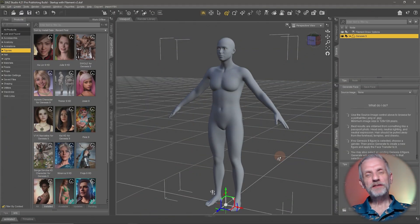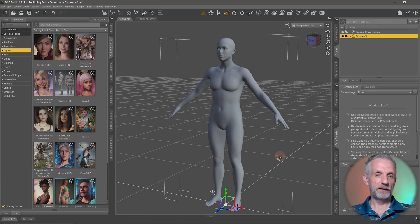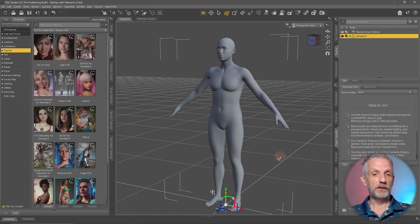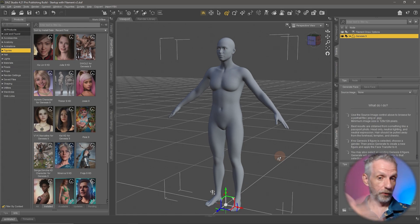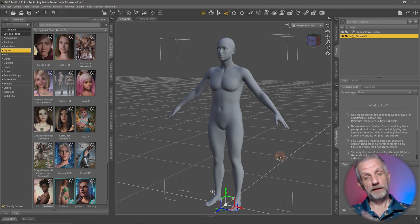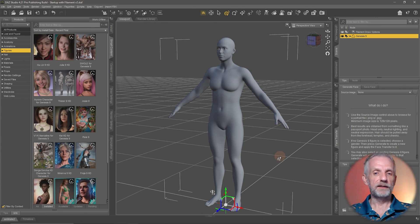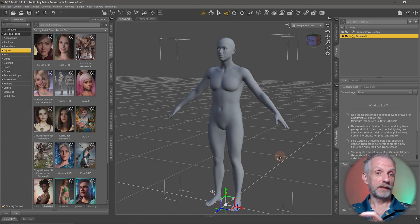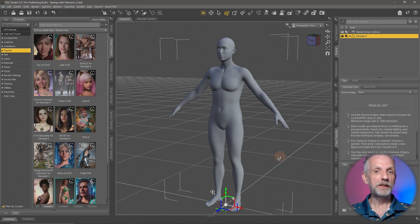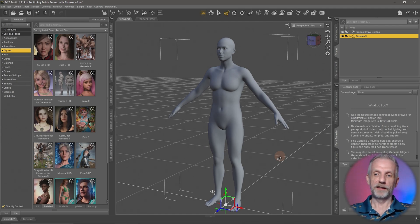Welcome back. In the previous video I showed you how to apply a custom character from our Smart Content Library with one click, which applies a skin texture or material preset and a character shape. We're going to go back to the base Genesis figure and learn how to apply these things partially and mix and match character shapes together, and where to find the adjustment dials to build your custom characters.